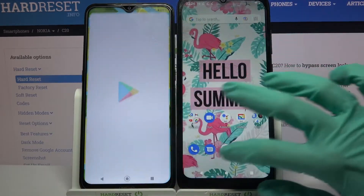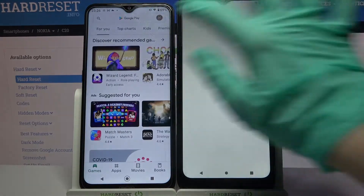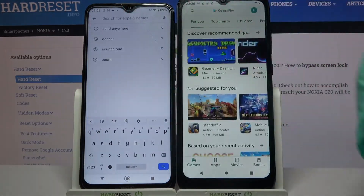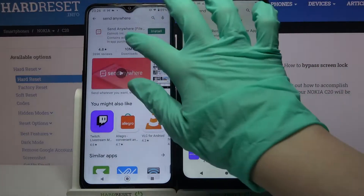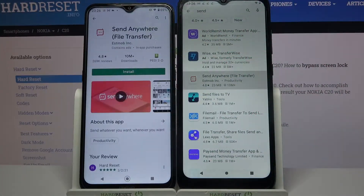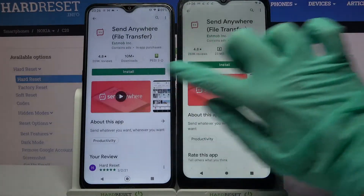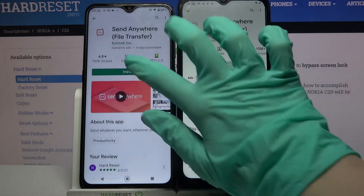First of all, go into the Play Store on both of them and tap on the search bar. Then type 'Send Anywhere' and download this app from this developer.